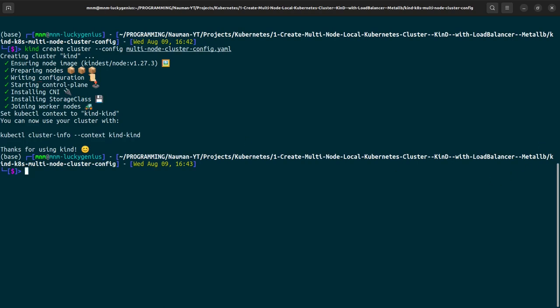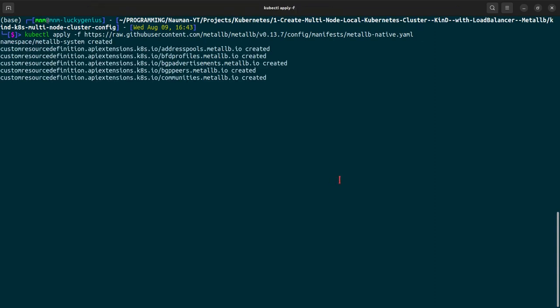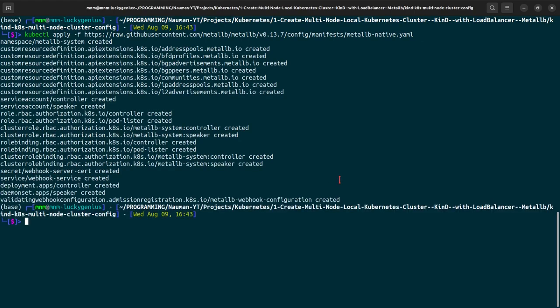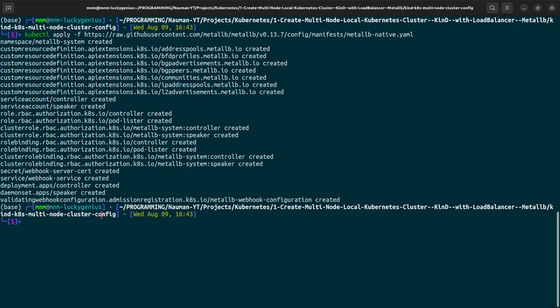Let's go forward. We will now be installing the Metal LB, and let me just copy this command. This command will install the manifest file for the Metal LB. These are all the resources that it will create.